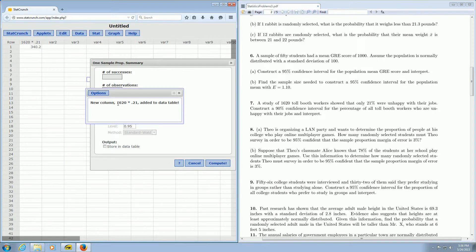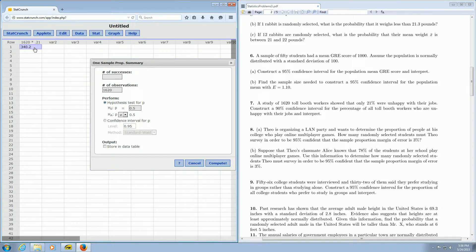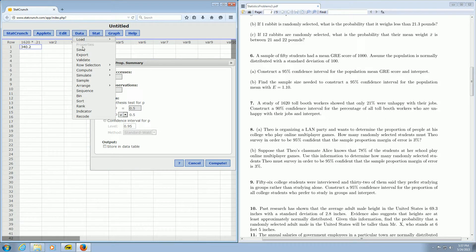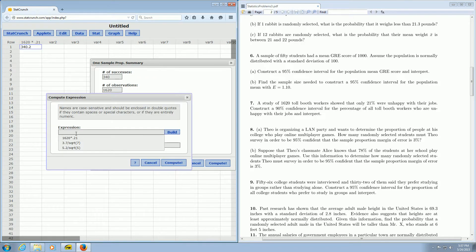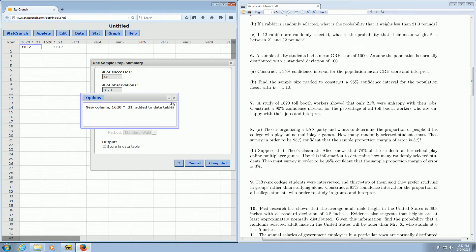It says New Column added to table. There it is — 340.2. So you have to round that. Let's round it to 340. Again, if you insist on using StatCrunch and not a calculator, it's Data, Compute, Expression, and then you can just type in 1620 times 0.21. Then just click Compute and boom, there it is — it just shows up in the table.